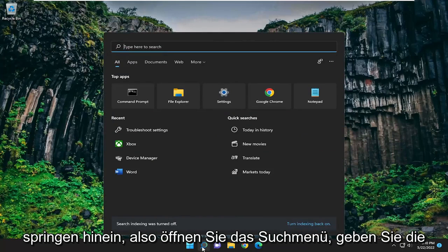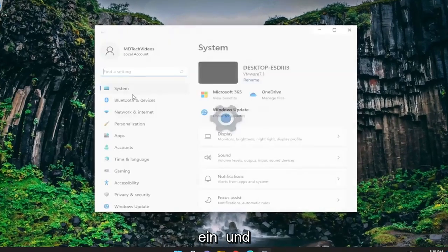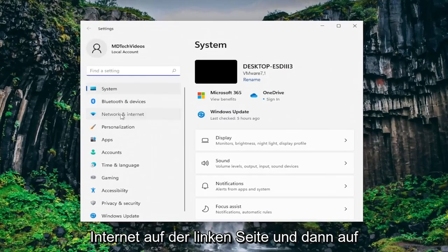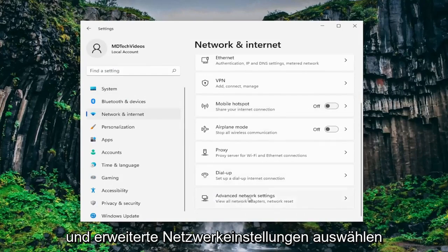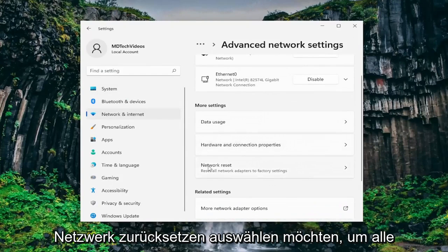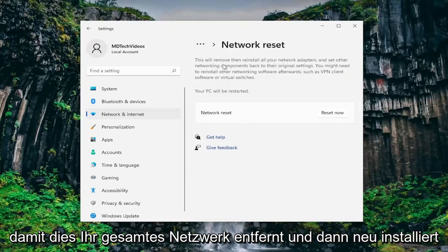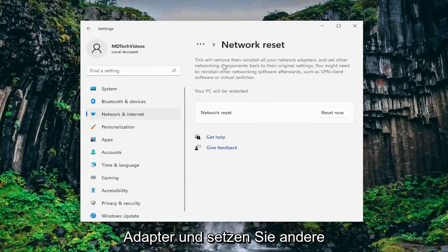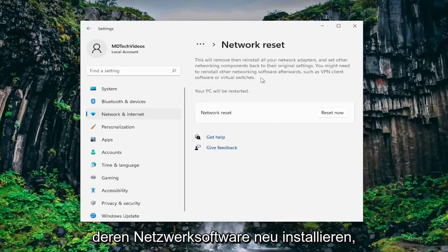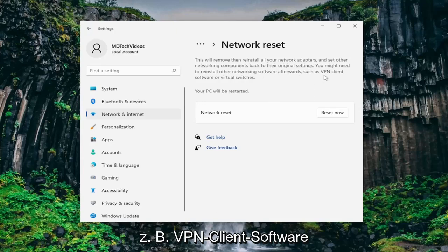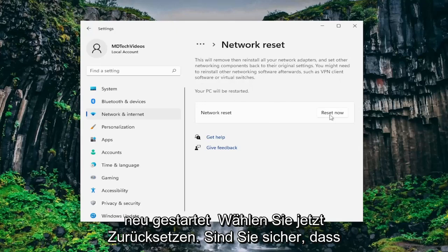Open up the search menu, type in settings, best match should come back with settings — go ahead and left click on that. Select network and internet on the left panel, then on the right side scroll down and select advanced network settings. Underneath more settings, select network reset — reset all network adapters to factory settings. This will remove then reinstall all of your network adapters and set other networking components back to their original settings. You might need to reinstall other networking software afterwards such as VPN client software or virtual switches. Your PC will be restarted — select reset now.